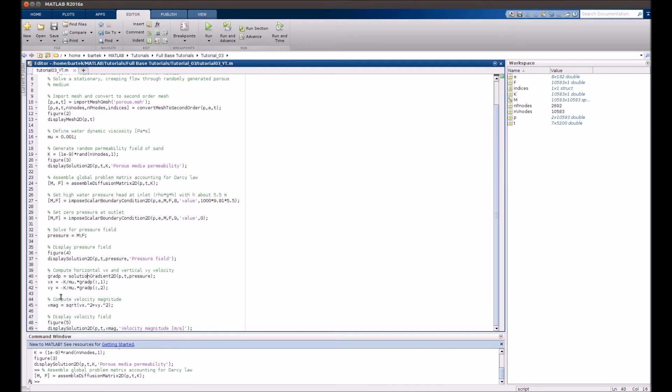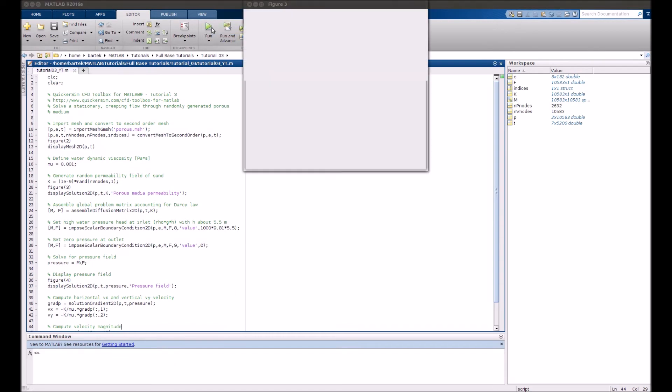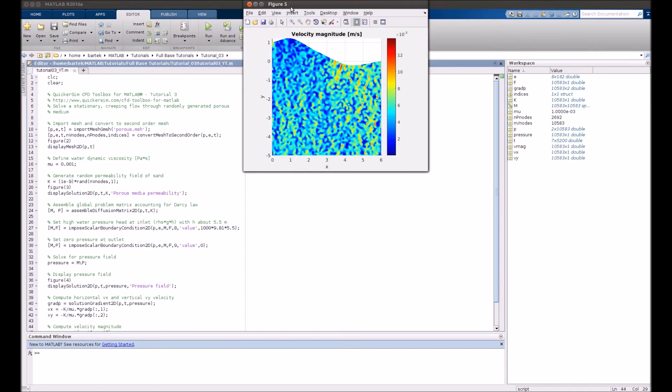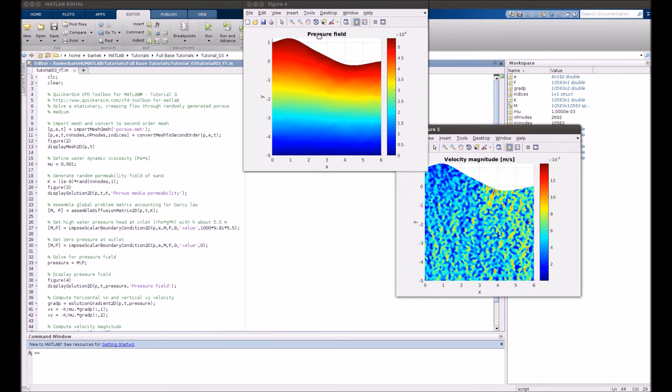Finally, we will visualize the velocity magnitude on figure number 5. So now, let's have a look at how the simulation works. Everything is done.